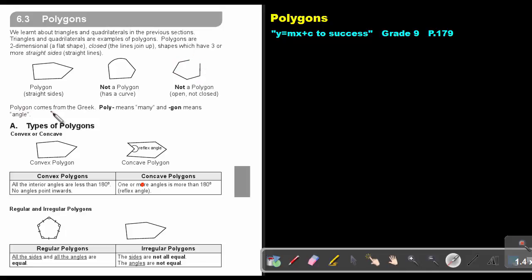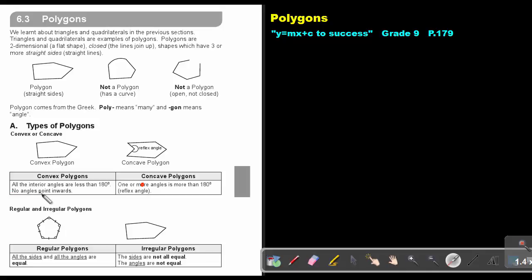Polygon comes from the Greek. 'Poly' means many and 'gon' means angle, so polygon means many angles. The types of polygons: you can get a convex or a concave. In a convex polygon, all the interior angles are less than 180 degrees — no angles point inwards.